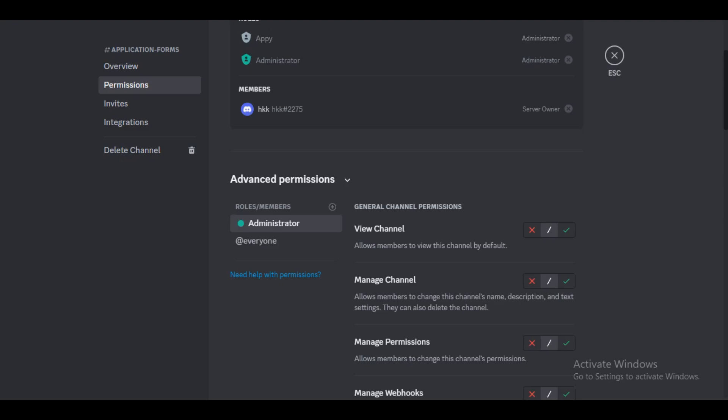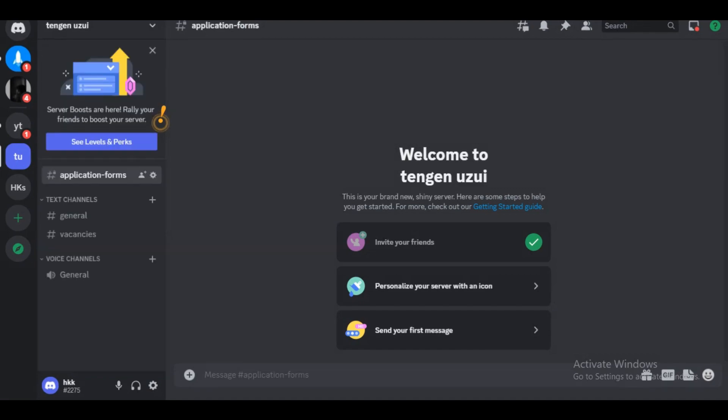We will now click on save, and what that means is that everybody in our Discord will not be able to see the application forms folder.